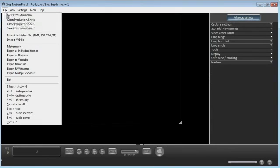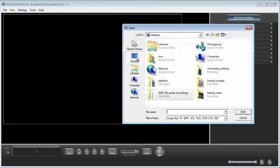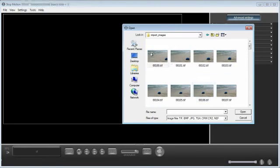Then File. I need to bring those images in, so Import Individual Files. I put them on the desktop in a folder here called Import Images.